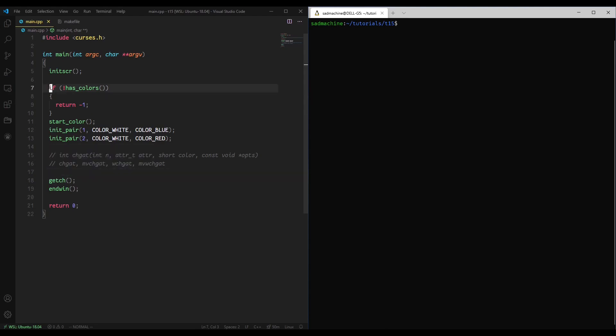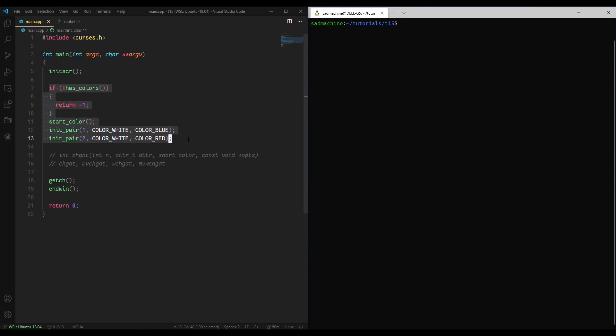I've also set up colors here. I've done a previous tutorial on that, so I'll do a little card up here to go check that out if you're curious about colors and how to set them up in nCurses. I've set up a few color pairs just so we can use them for displaying some attributes.